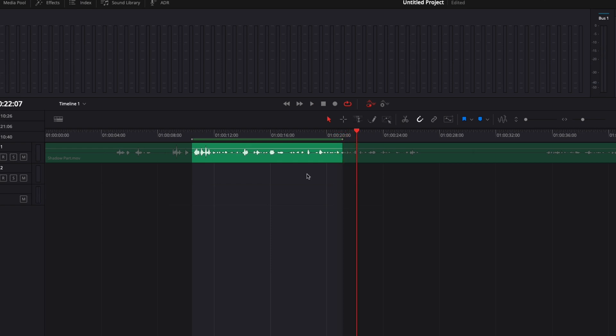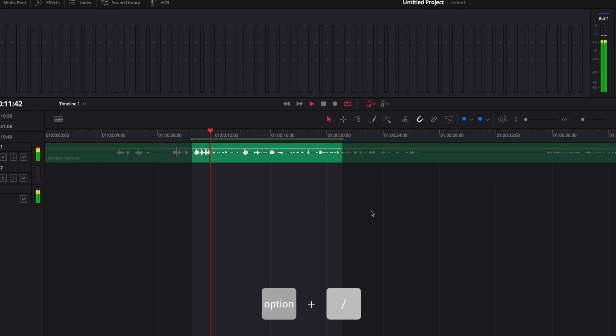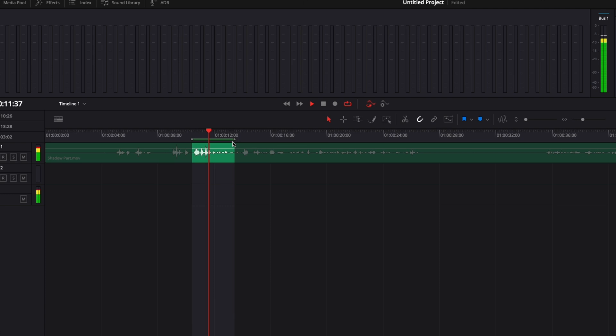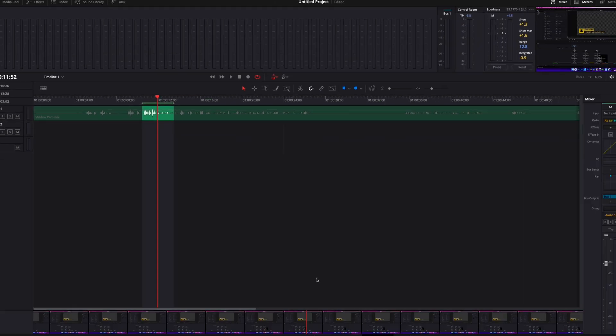The shortcut is Option + Slash on Mac and Alt + Slash on Windows. And as you can see when I play it, it's looping over and over again.